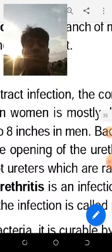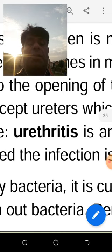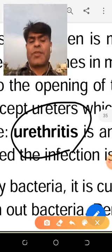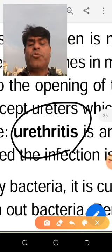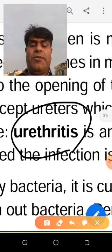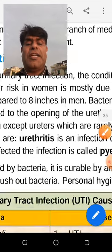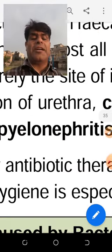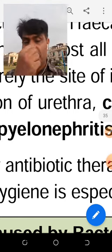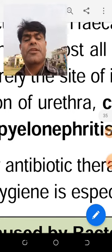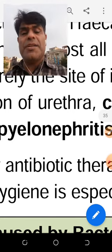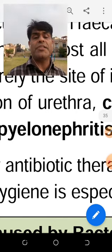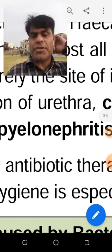The medical terminology for bacterial infection ends in '-itis'. For example, urethritis — note the suffix 'itis' — and pyelonephritis. The suffix '-itis' at the end of a word indicates that the disease is caused by bacteria. There are many bacterial infections that occur in the kidneys.